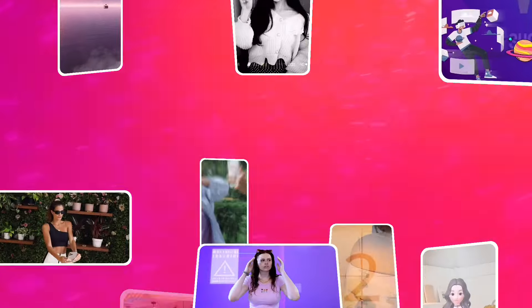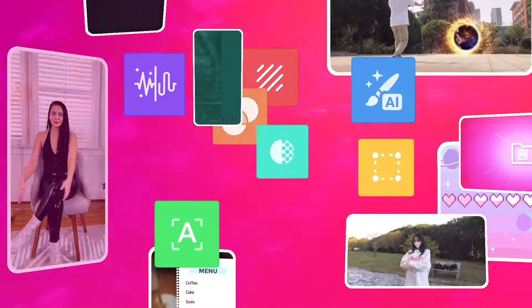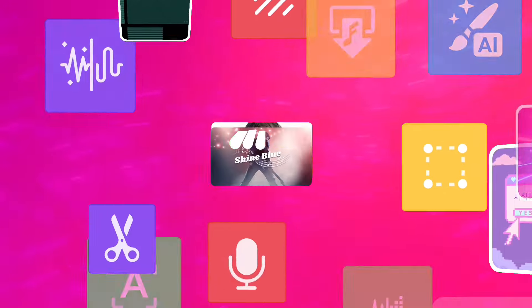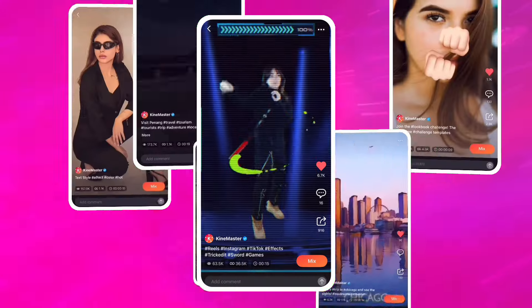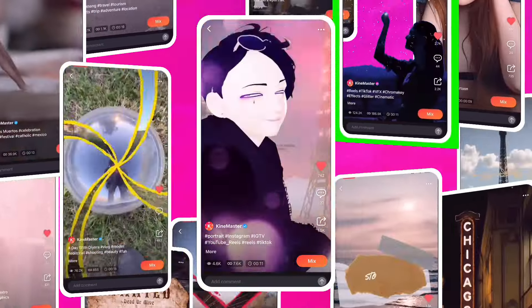KineMaster lets you create incredible videos, has a ton of tools, thousands of assets and mix where you can show off your finished work.